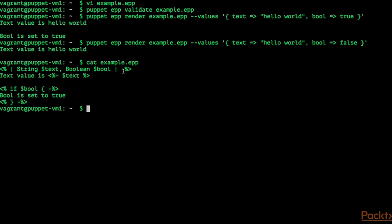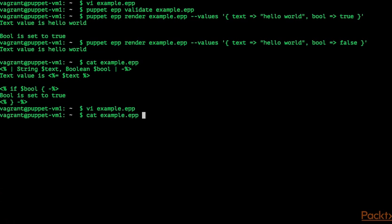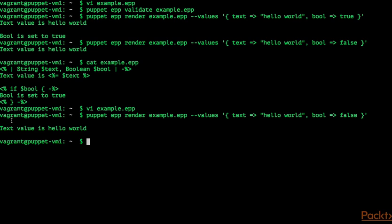We can also demonstrate removing the minus sign. What happens when we remove the minus sign here? When we render our template, you can see here's an empty line where the EPP statement was.